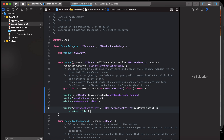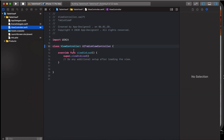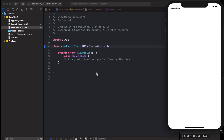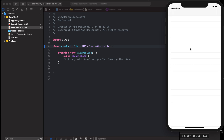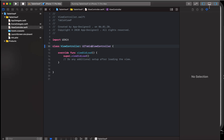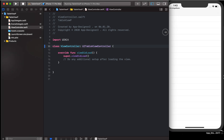We will run the app and see what we receive. We can see our table view here — this is good. Now what we have to do is program the code.